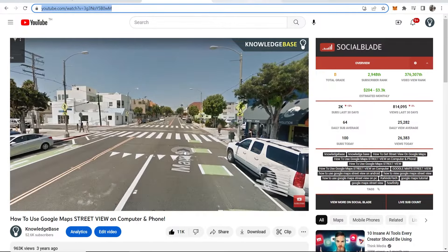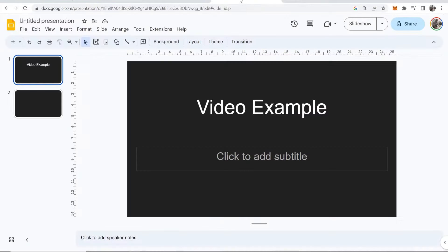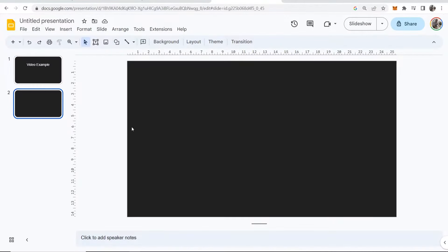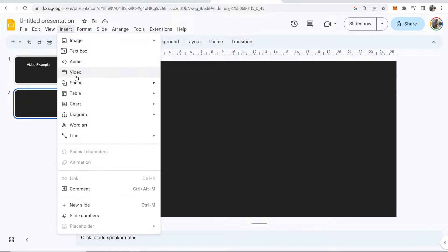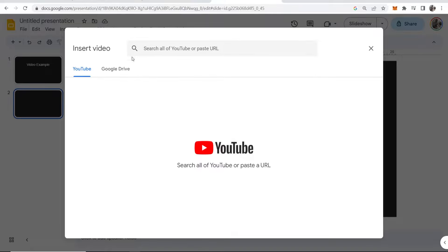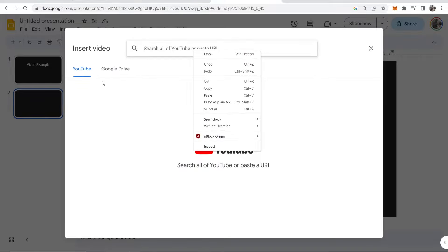Once you've done that, head over to Google Slides and find the slide where you want to add the video. Click Insert, then click on Video, and here you can paste in the URL.